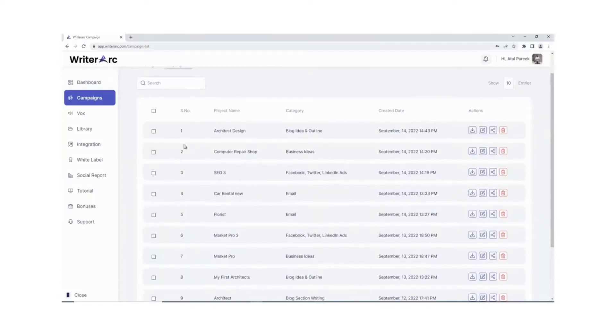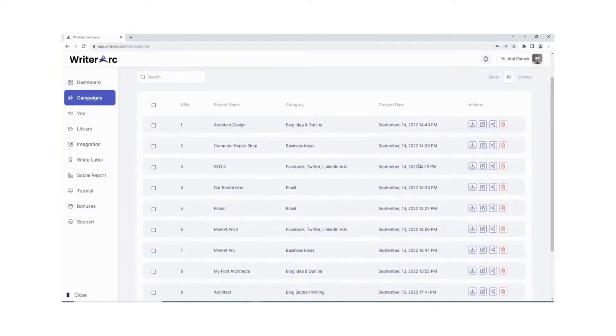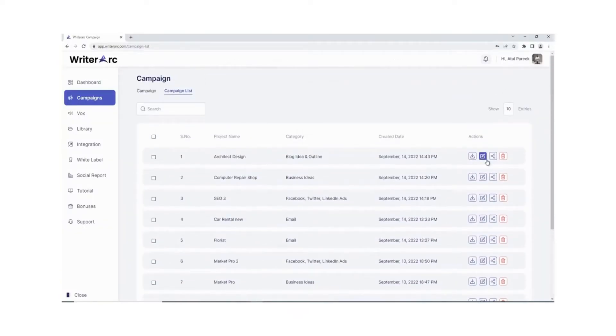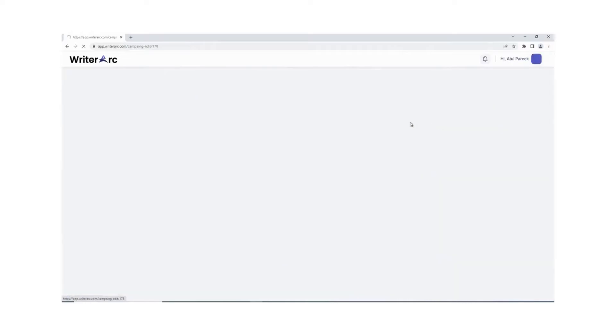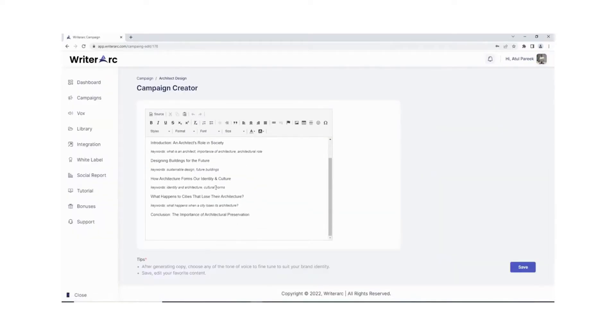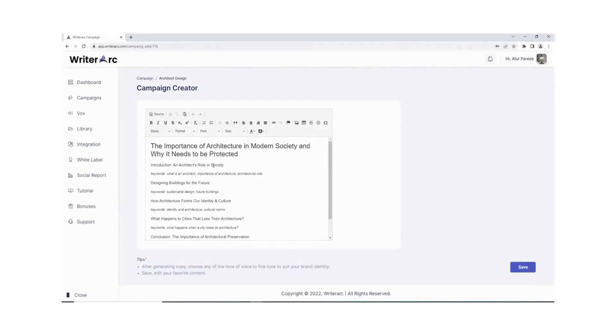With Writer Arc you can do much more: create fresh and SEO-friendly copies. Writer Arc's engine generates 100% fresh and unique copy which is search engine optimized and easy to rank.